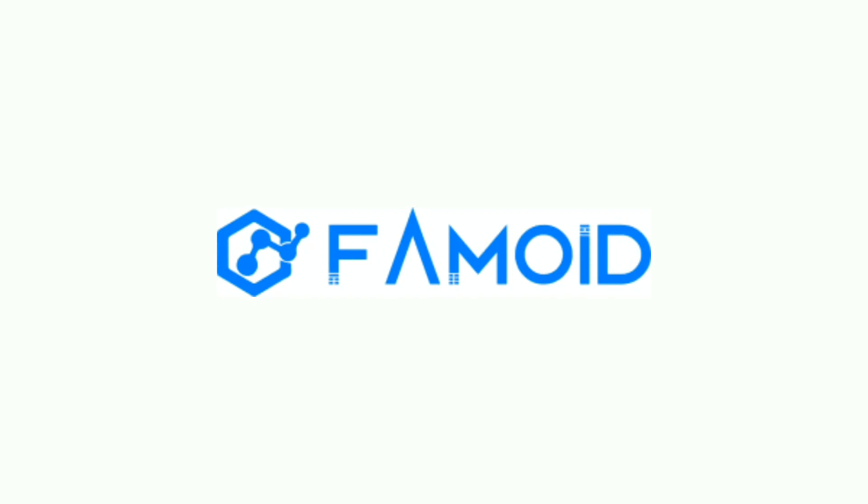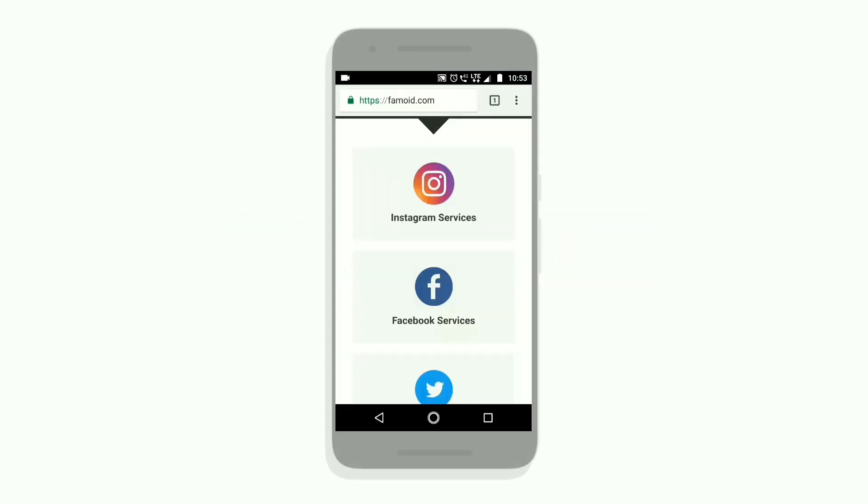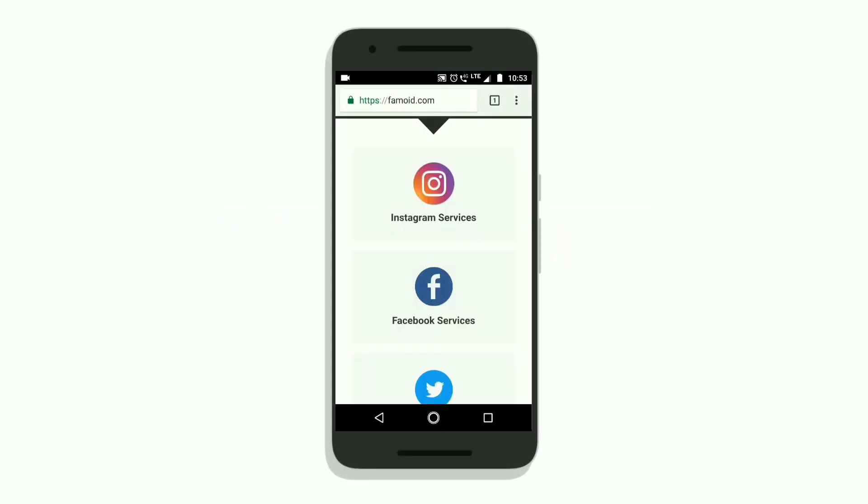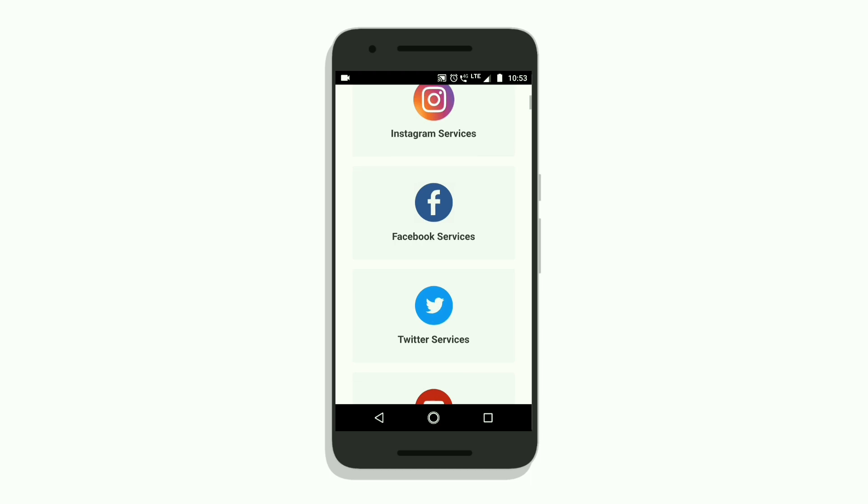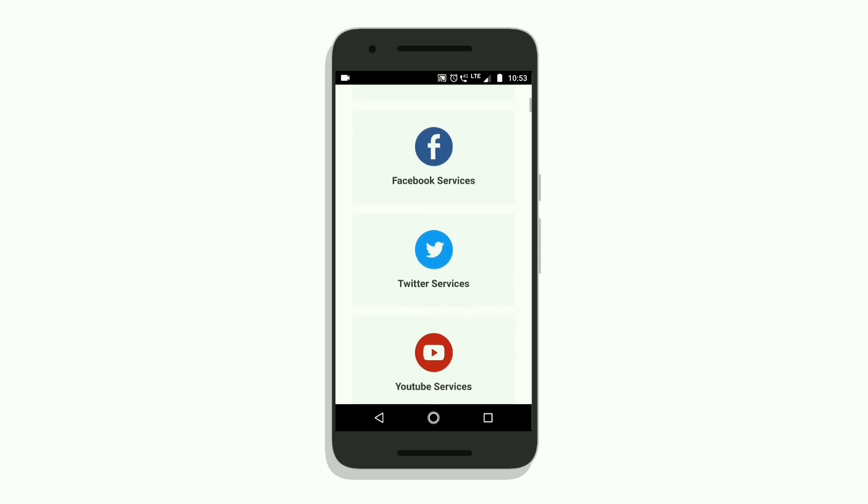This video is sponsored by FEMOID.com, the best way to get social media followers in just one click.